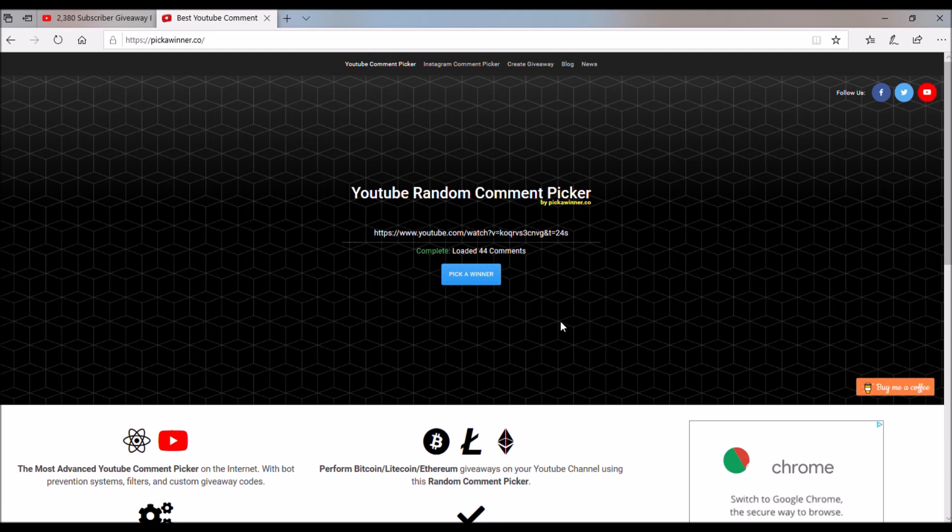Yo guys, what is going on, welcome back to the channel, and today we are going to be re-rolling for the Hextide and the Crimson Draco giveaway for the 2,380 subscriber giveaway.